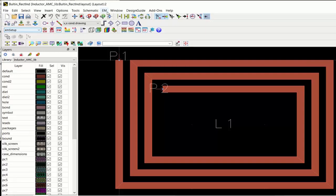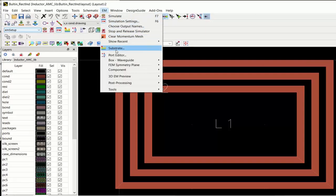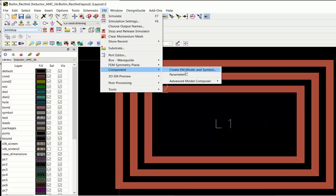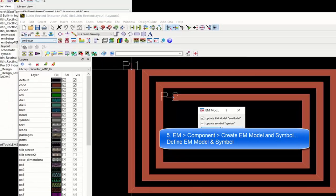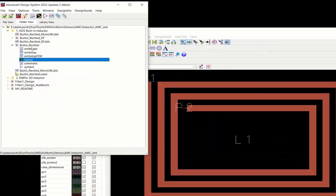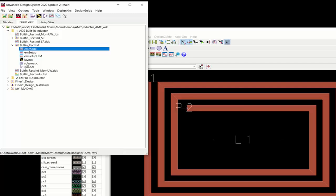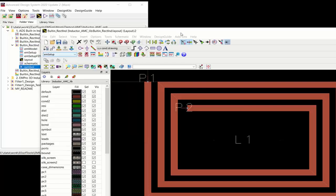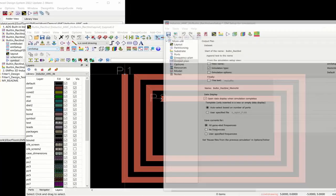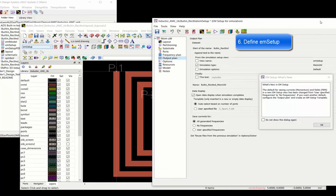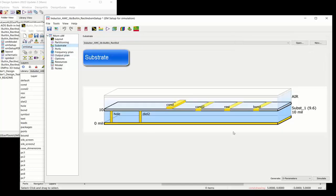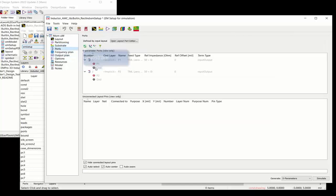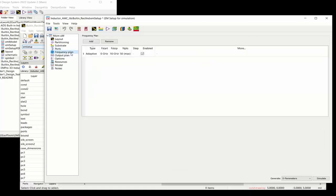Once you set up the parameters to sweep, the next step is to go to the EM menu, go to Components, and then create EM model and symbol. This EM model and symbol are views in the component index that we're going to create the EM model for. Next, define the EM setup just like a typical EM simulation — define the ports, the substrate, and the frequency plan.